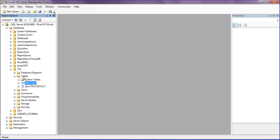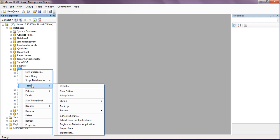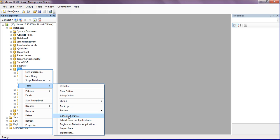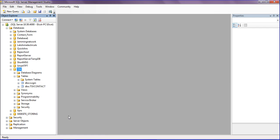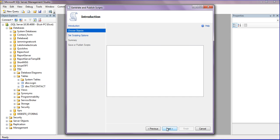First, I have to right-click on the database and select Task. In the task menu, there are several options. I'm going to select Generate Scripts. When you click Generate Scripts, a pop-up menu opens.